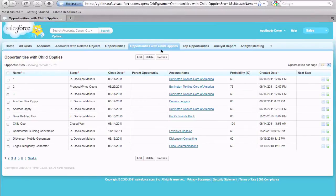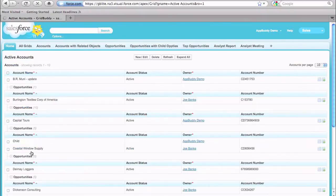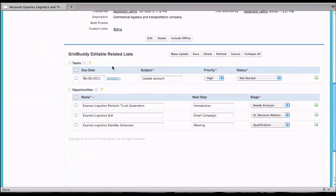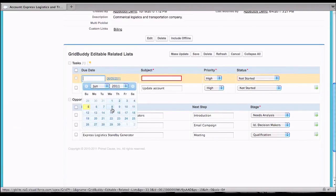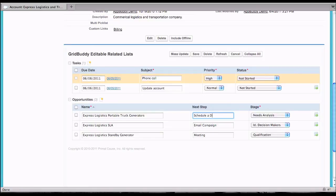GridBuddy is easily integratable anywhere in Salesforce, including web tabs, custom links, or as related lists on record detail pages. As related lists, you can experience the power of all of GridBuddy's features, including inline create, inline edit, mass update, mass delete, and of course, one-click saving.